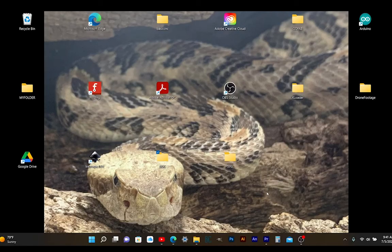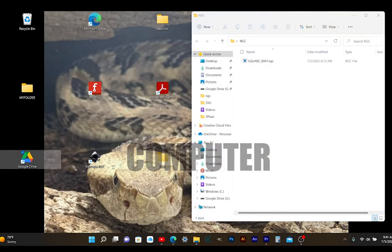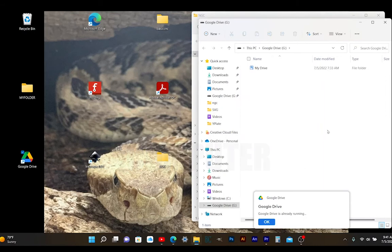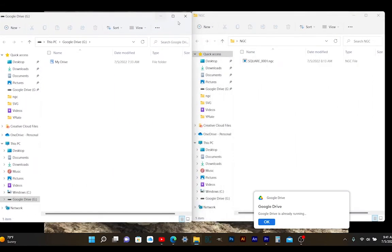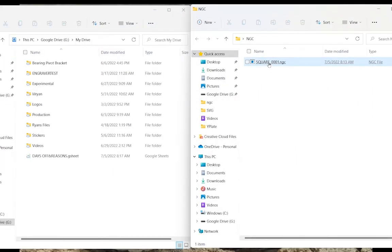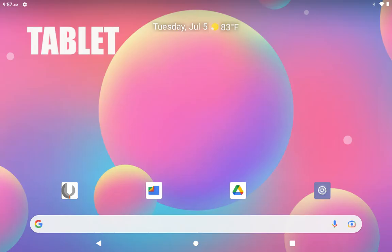Going to your computer, you're going to pull up your NGC folder and you're going to pull up your Google Drive folder and split screen them. And then you're going to drag your NGC file over from the NGC folder to the Google Drive folder.